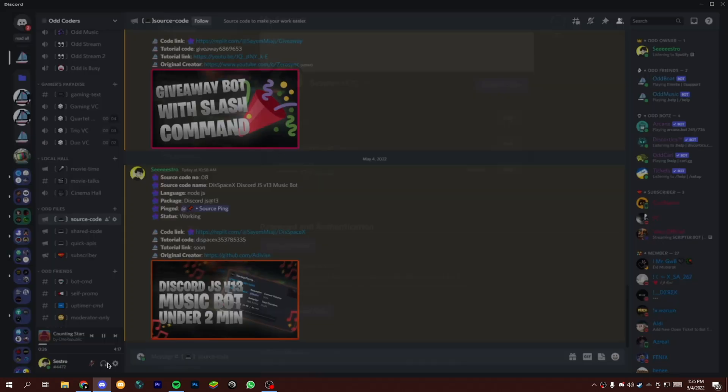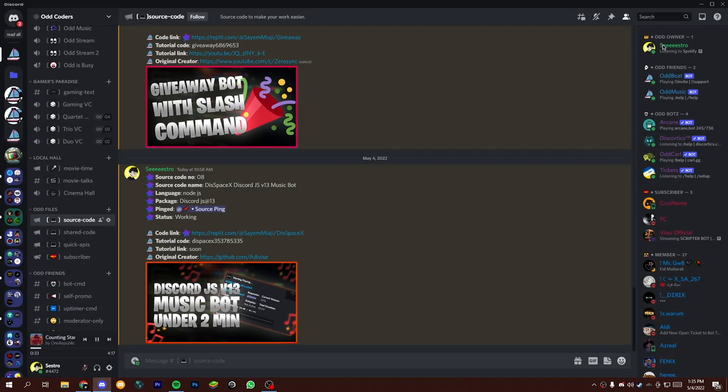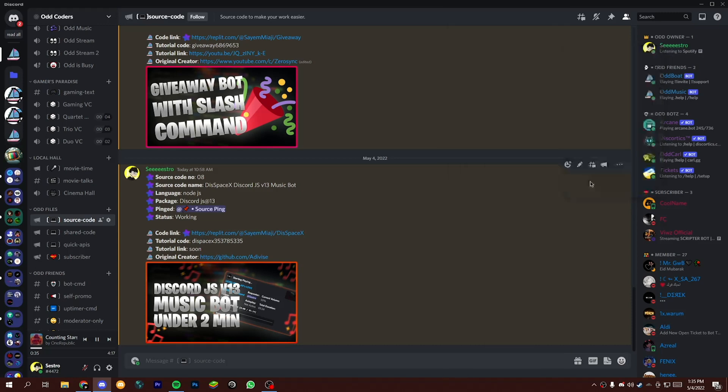If you don't know how to get user ID, just open user settings, then enable developer mode and right click on your profile, then click on copy ID.